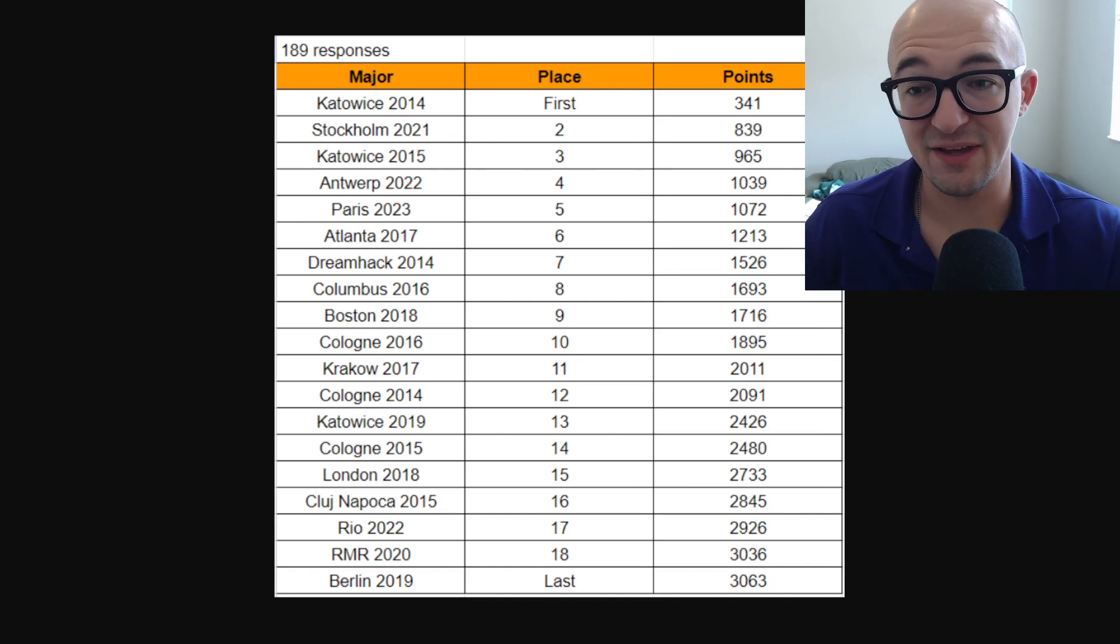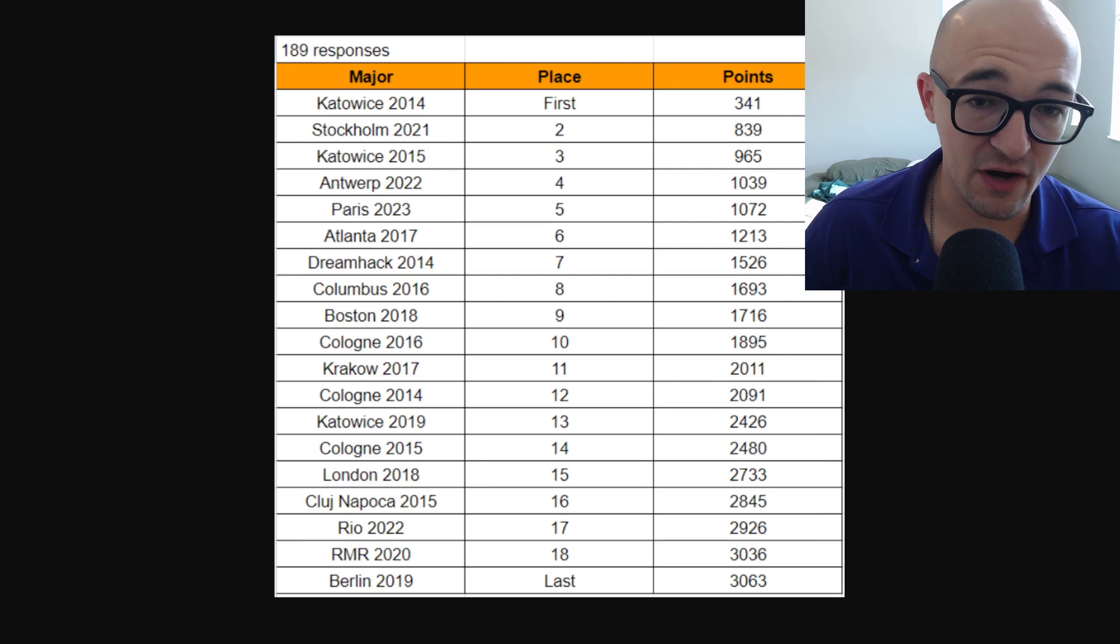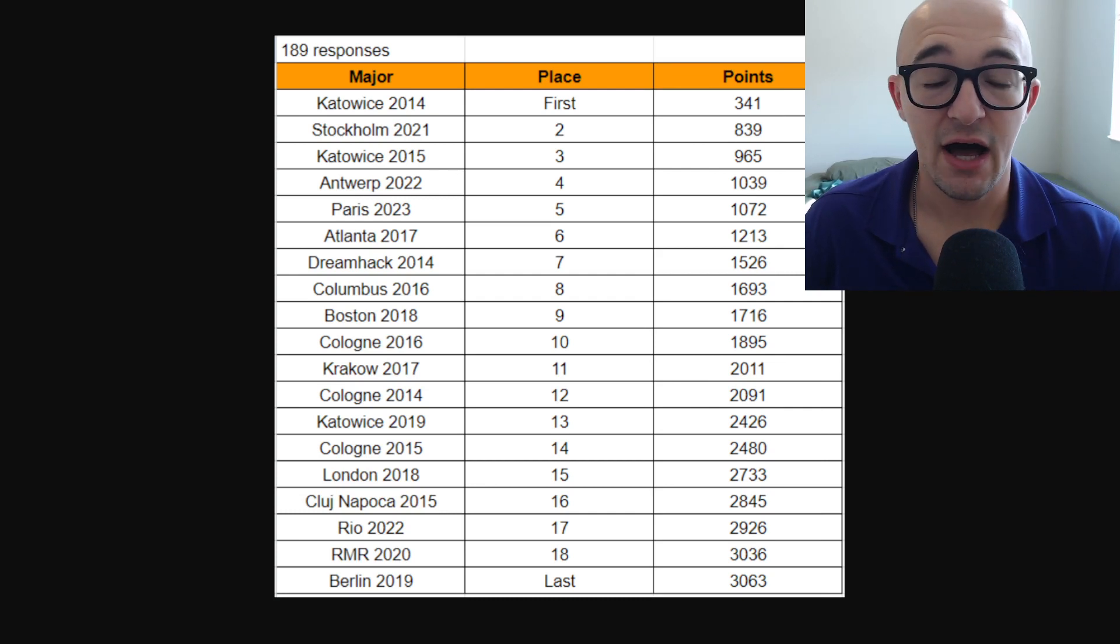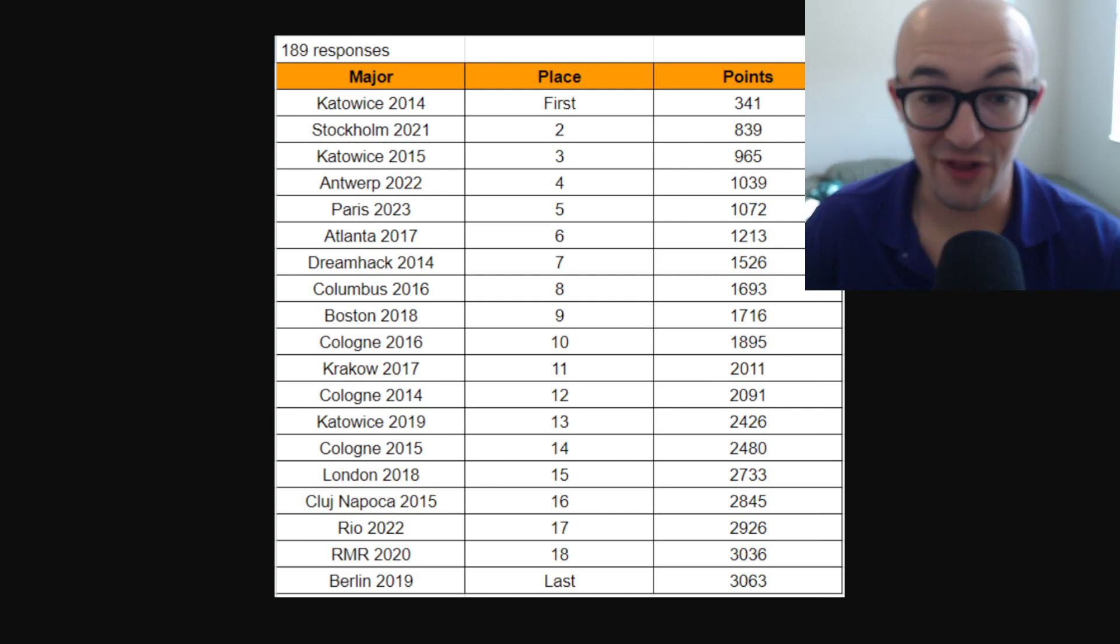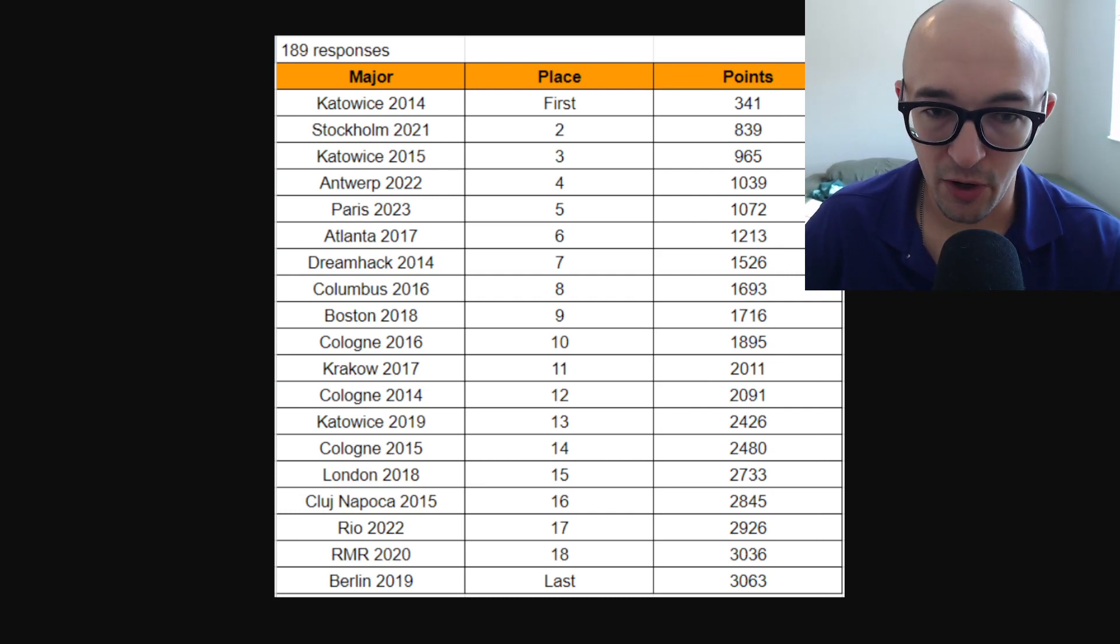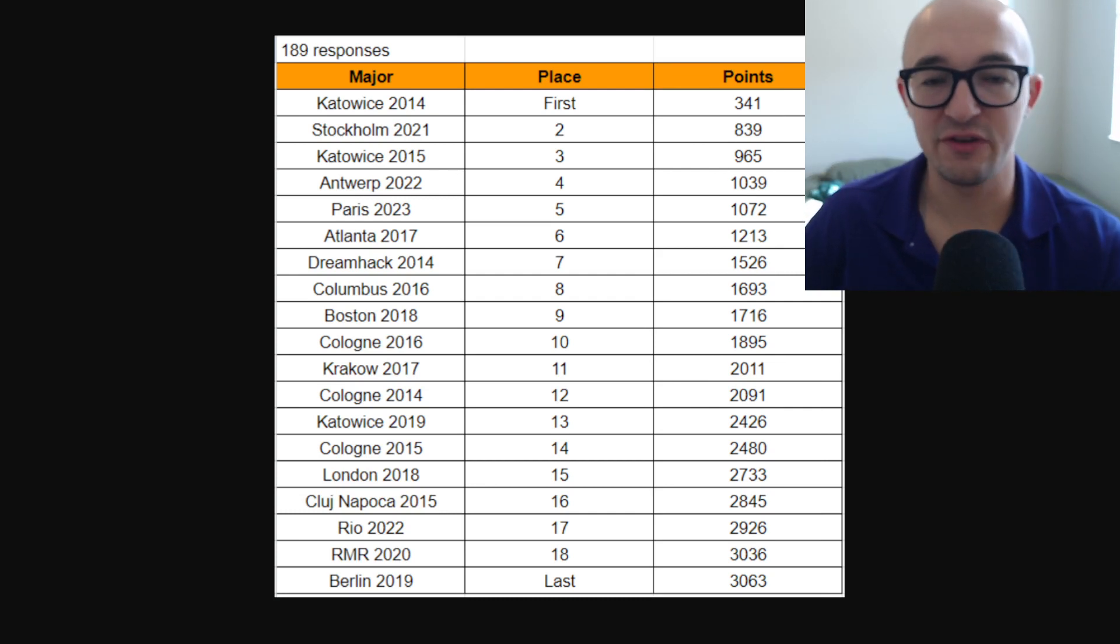Here's some of these rankings if you guys want to check them out or whatever. But again, Paris is one of the best sets of all time, it is a very good set. It has nothing to do with the recent kind of flops of Rio and RMR, and it is obviously very close in line with the recent huge successes of Stockholm and Antwerp.